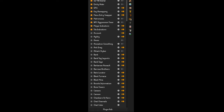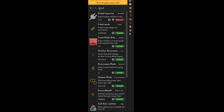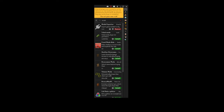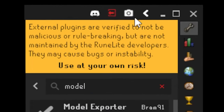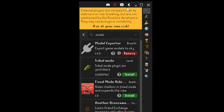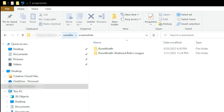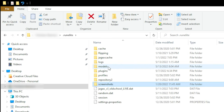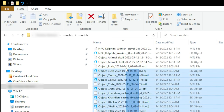There is one other thing that we'll need to do from within RuneLite itself in order to actually get the models out of the game and into Blender. Go into the plugins panel on RuneLite, go down to the Plugin Hub, and search for 'model.' The first thing that should pop up is Model Exporter — go ahead and install this plugin, because it's going to allow us to take those models from within the game and export them into a format that Blender can recognize and use.